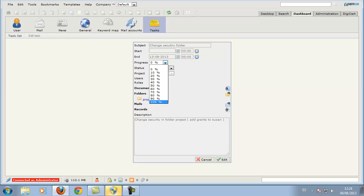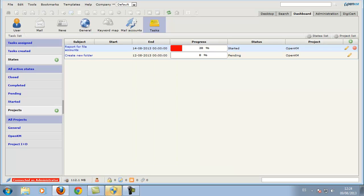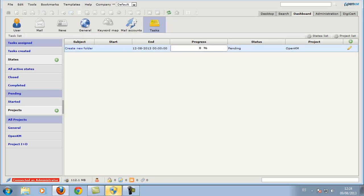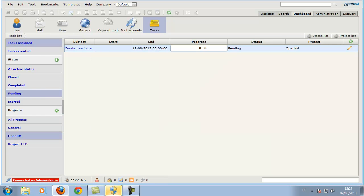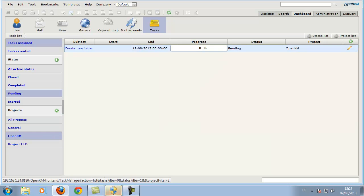And now we can complete a task. This process also sends a notification to the user who created the task.